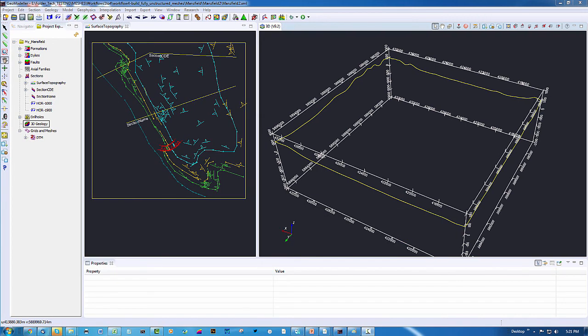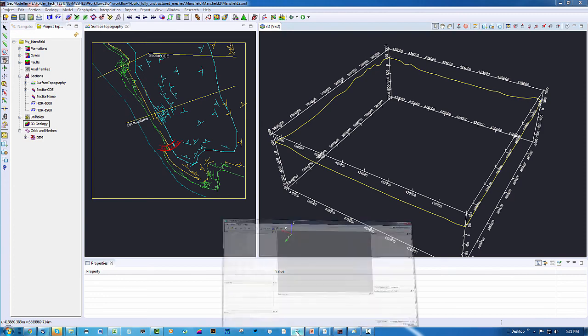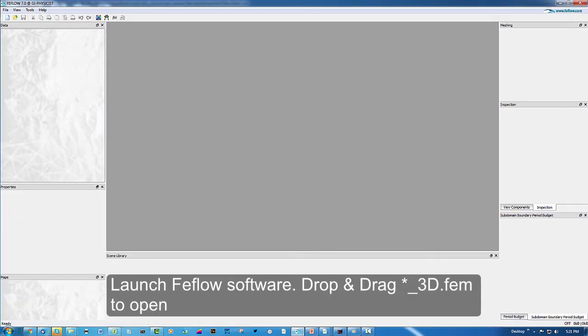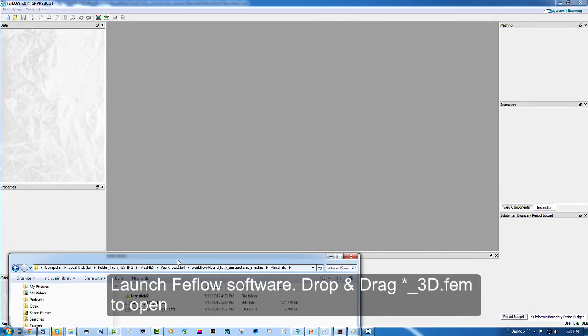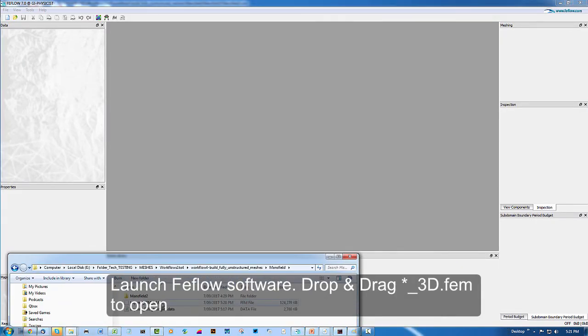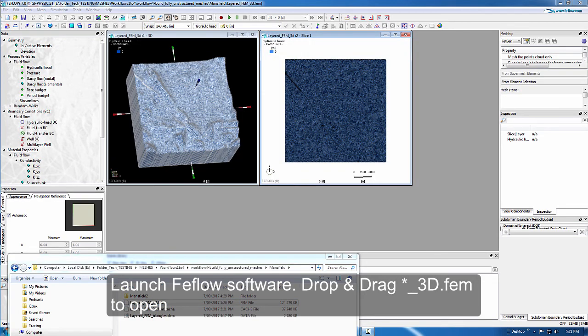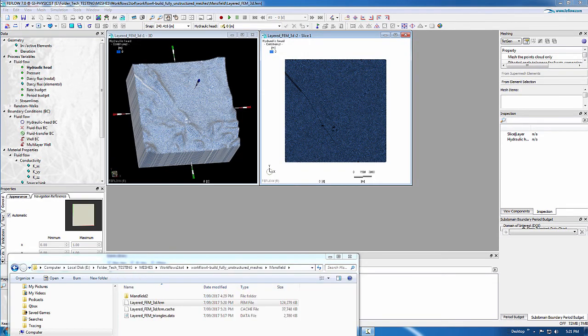The next thing to do is to launch FeeFlow, and then we are going to just drag and drop the new FEM file.